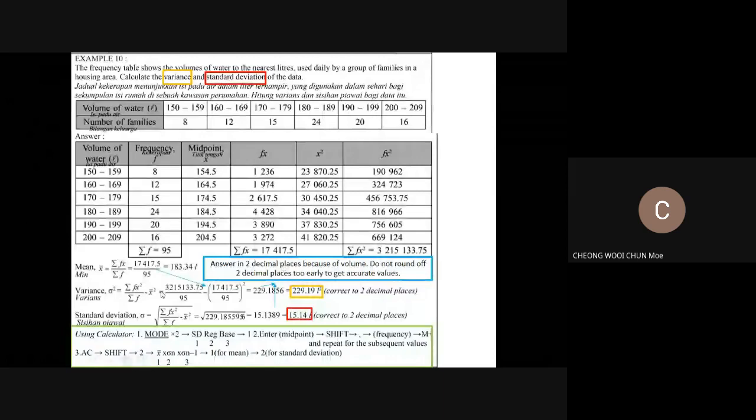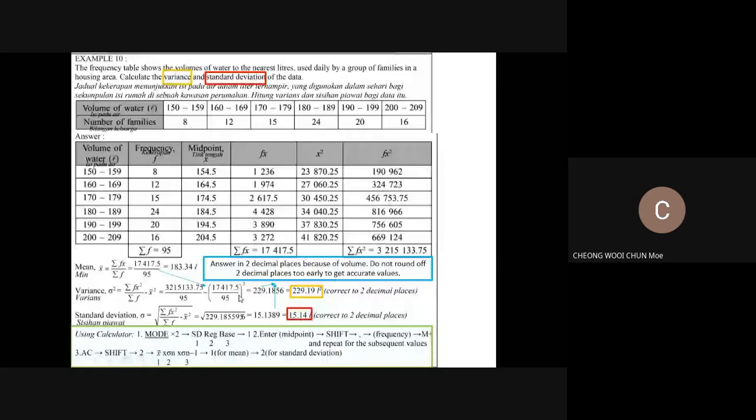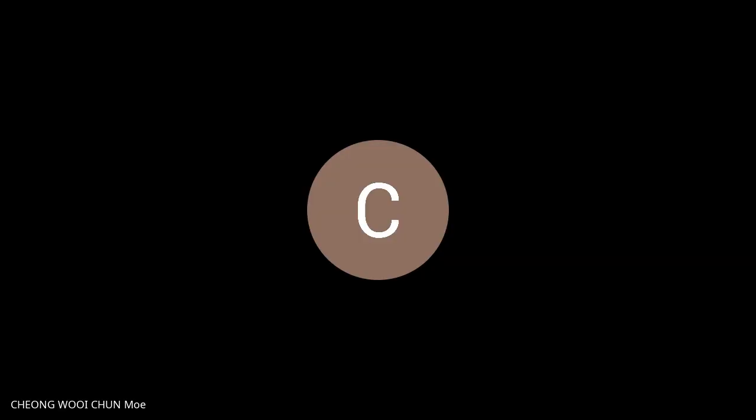The accurate variance answer is 229.1856 liter squared. This is the correct variance. Then to find the standard deviation, take the square root of the variance. Use at least four decimal places for the variance before square-rooting, so the final answer is more accurate. The square root of 229.1856 gives 15.138, which rounds to 15.14. The unit is liters.